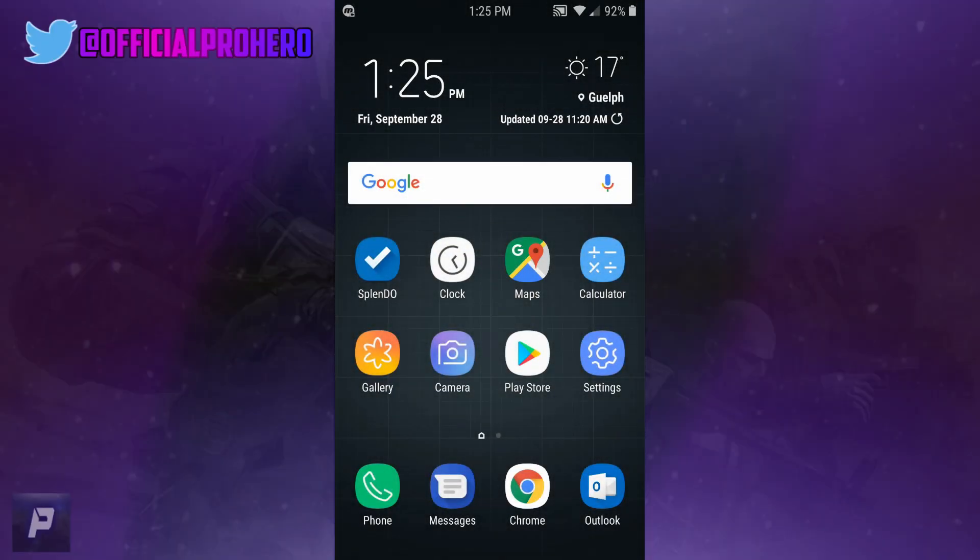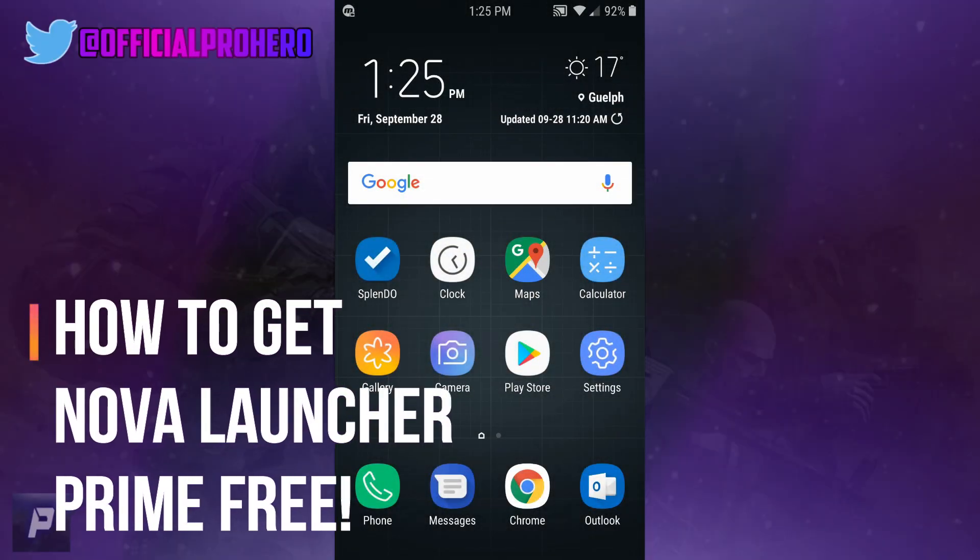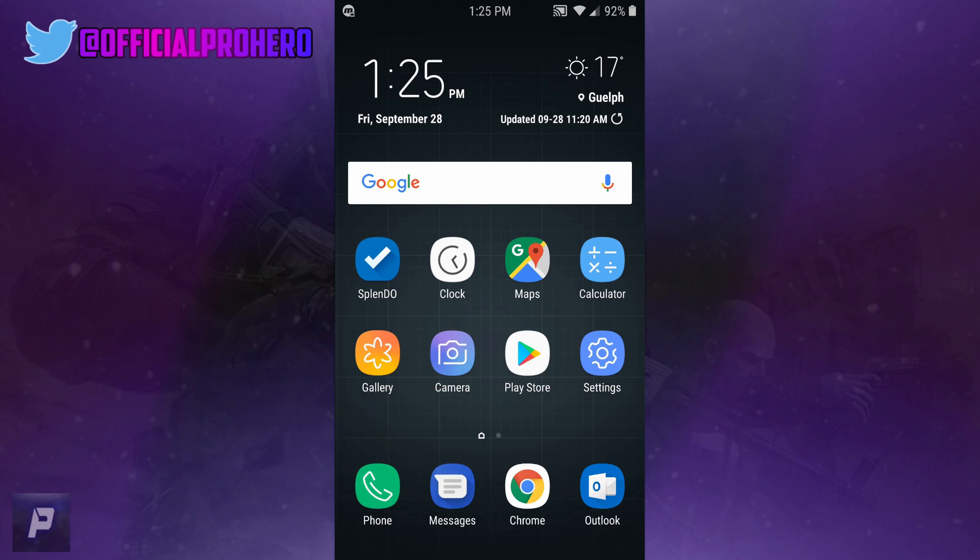What's up guys, Perio here, back with another video. Today I'm going to show you how to get Nova Launcher Prime version 5.5.4 for free with Tesla Unread. So what you want to do first is go into settings.